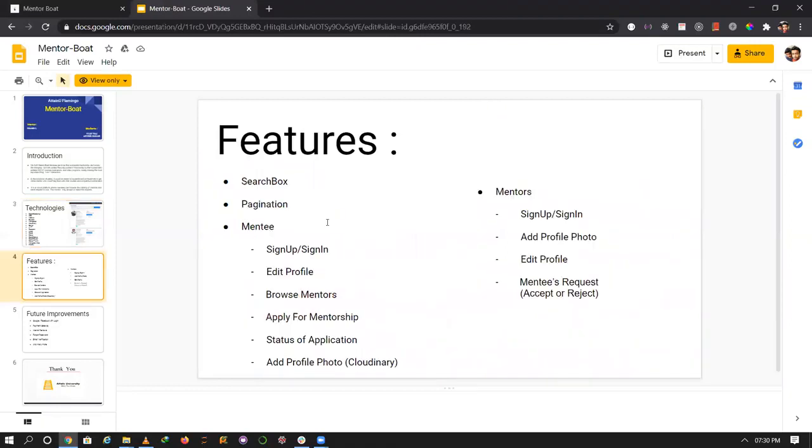Our features include search box and pagination. Mentee features include sign up and sign in, edit profile, browse mentors, apply for mentorship, and check the status of application.